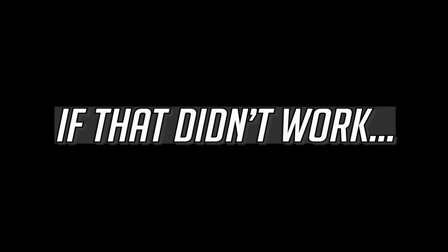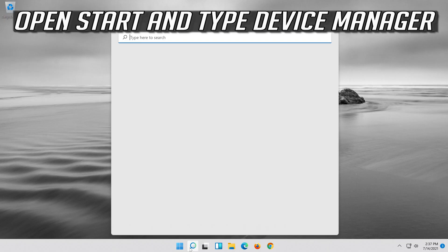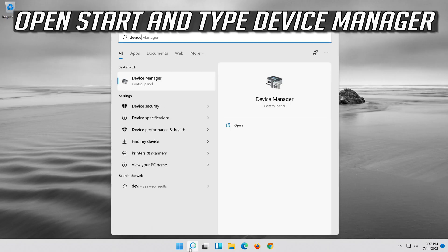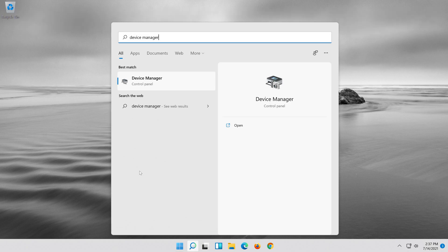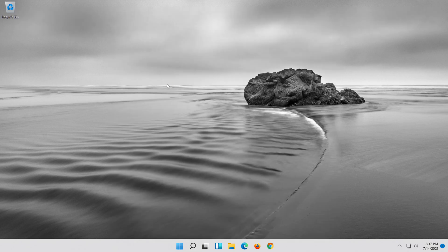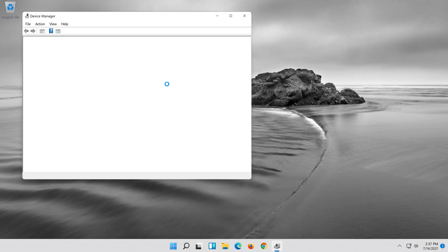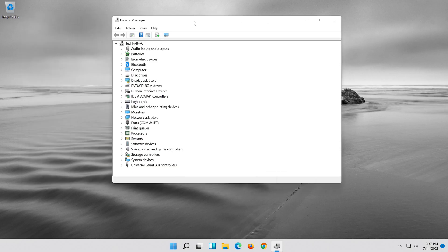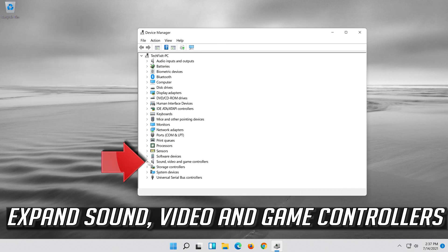If that didn't work, open Start and type Device Manager. Open your Device Manager and expand Sound, Video and Game Controllers.